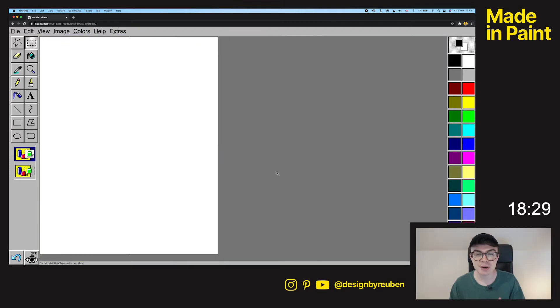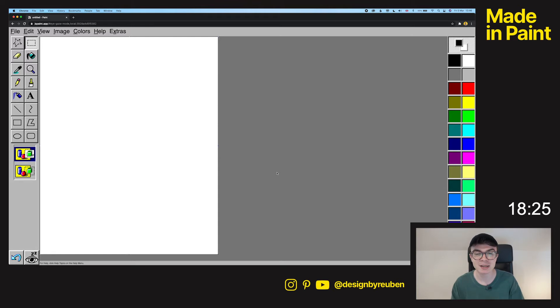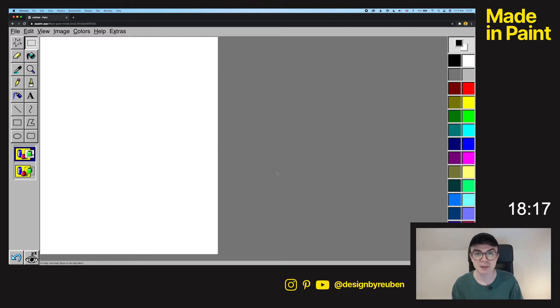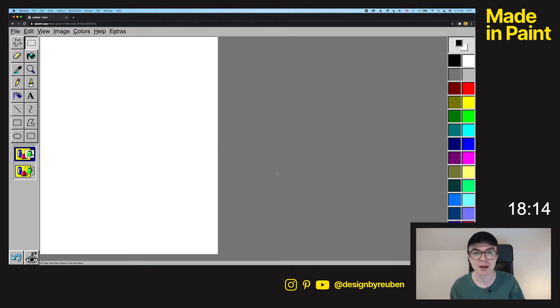I haven't really done a lot in Microsoft Paint before, apart from those squiggly lines and paint bucket art pieces that we used to do when we were like three years old. So I'm learning this as we go, so there's going to be a few things that I get wrong and a few things that I learn along the way.